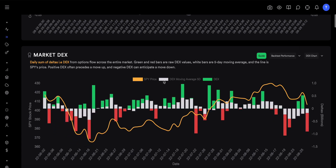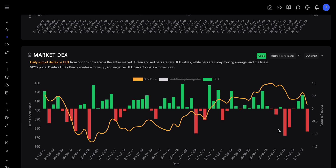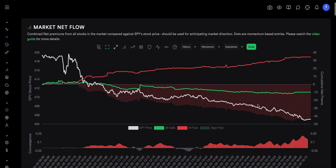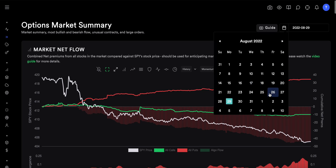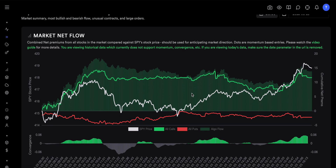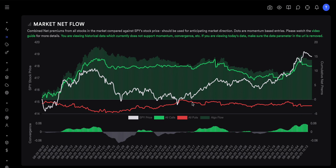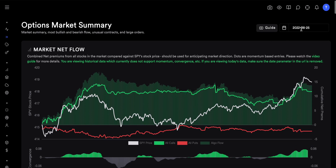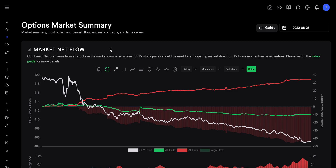On Thursday we had a green bar, meaning the flow for that day was very bullish. If you were going to day trade, you would simply look at Market Net Flow. You can watch the Market Net Flow videos on how to actually play it for day trades. If you are a day trader and not a swing trader, stop here — skip Market Dex altogether and just use the Market Net Flow tool.